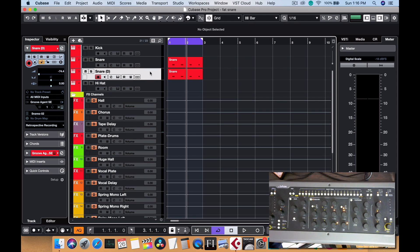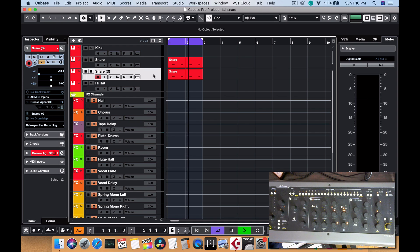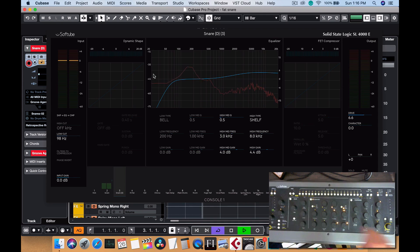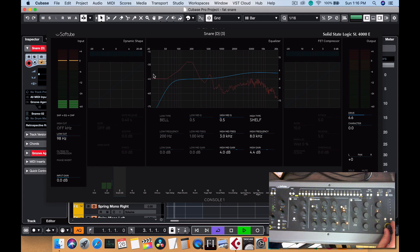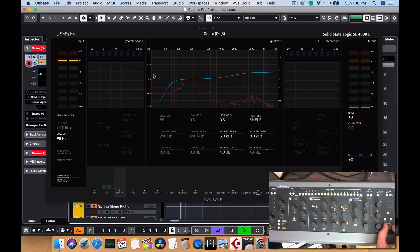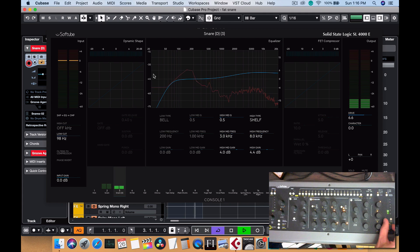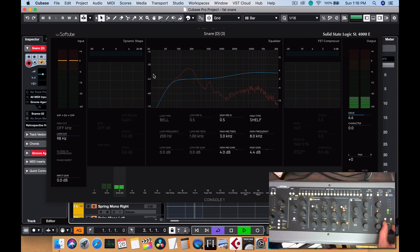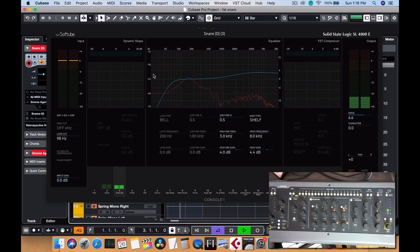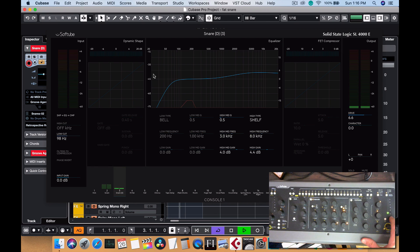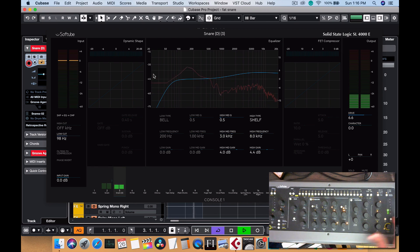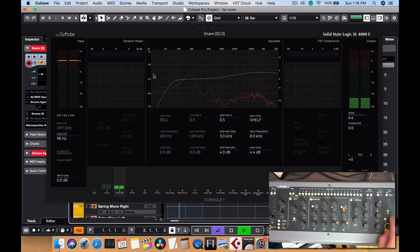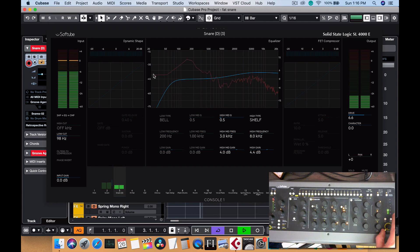And we're going to slowly blend in the volume with the snappier, sharper snare. And here's the volume going up. And let's mute this one, just the low snare and the high one. It might be a little bit too loud. Let's just bring that down a little bit.